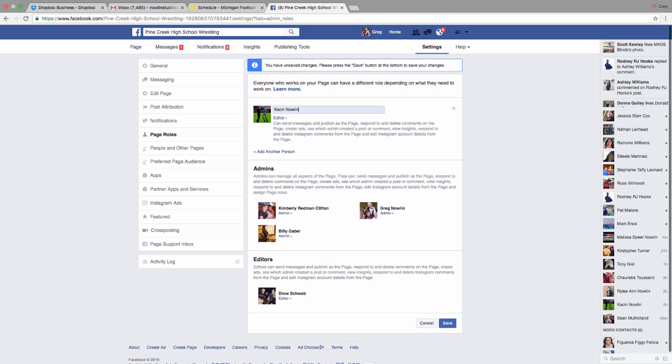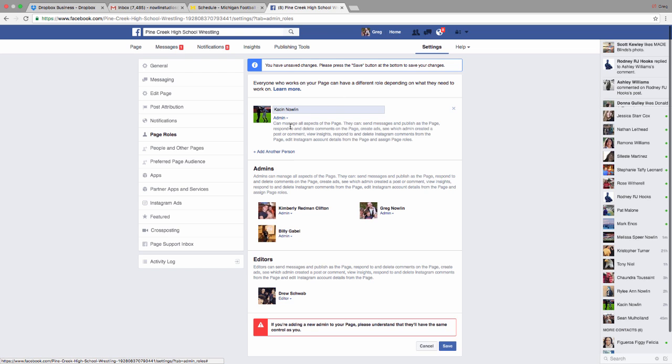For example, if I wanted to add Kaysen as an admin, I could do that. And it does pop up, and it says if you're adding somebody as a new admin, they'll have the same control as you.